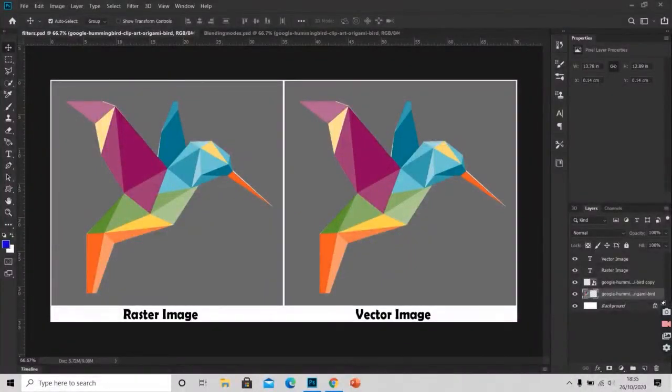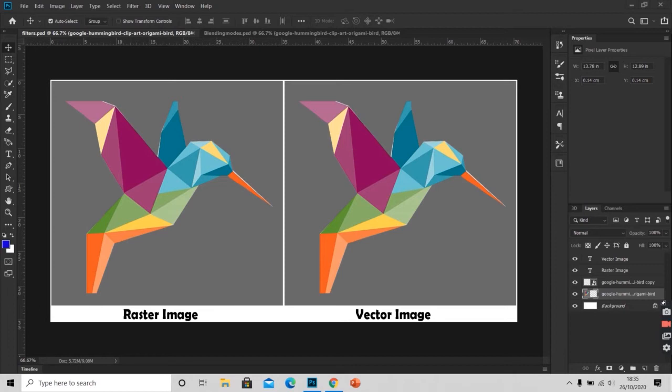Hello guys, welcome to Smart Horizon, I am Bhavna Chawla. In this tutorial we will be learning what filters are and what are blending modes.